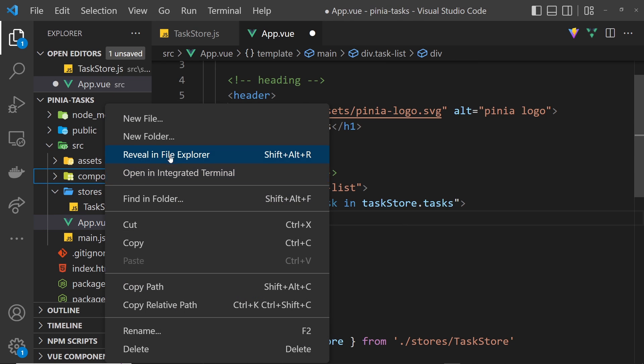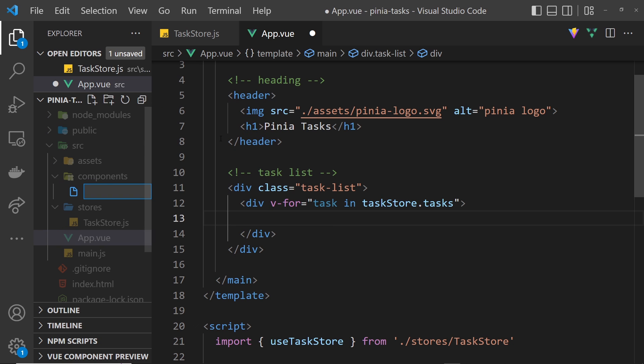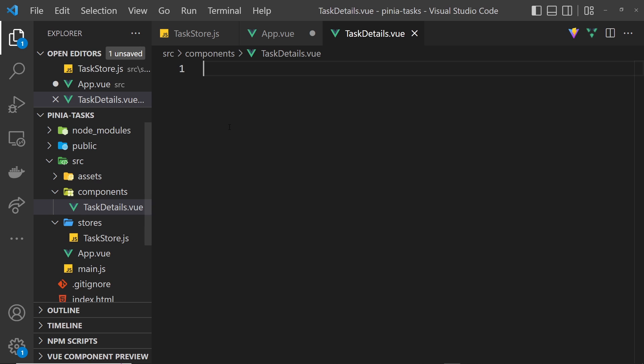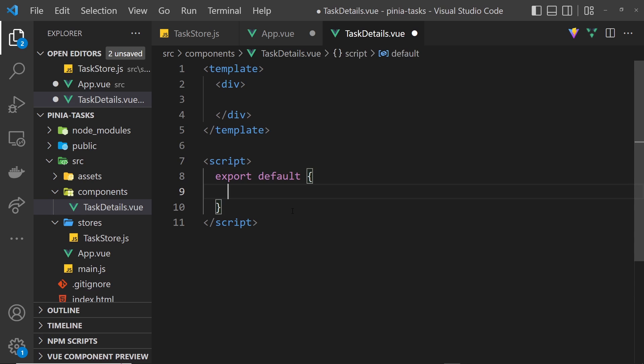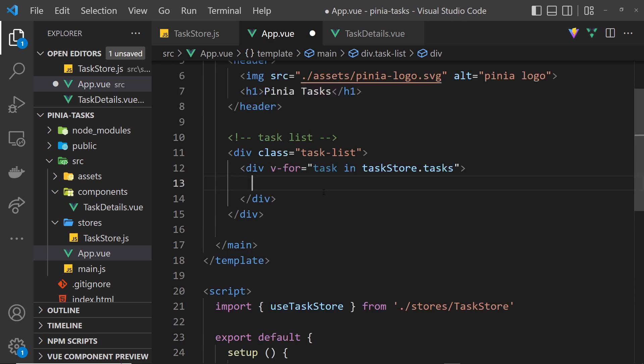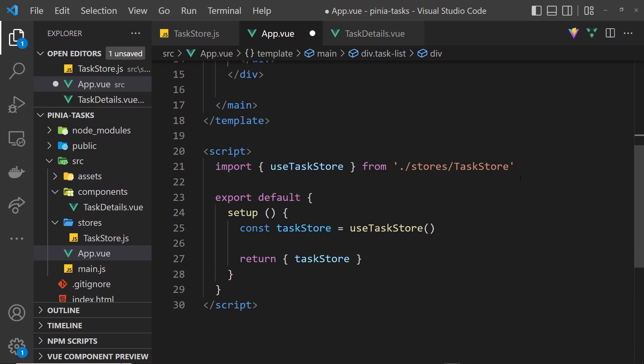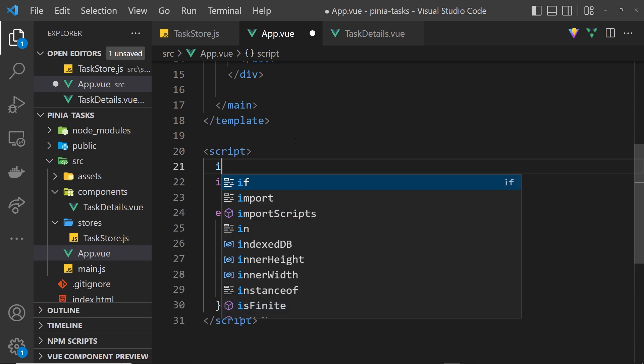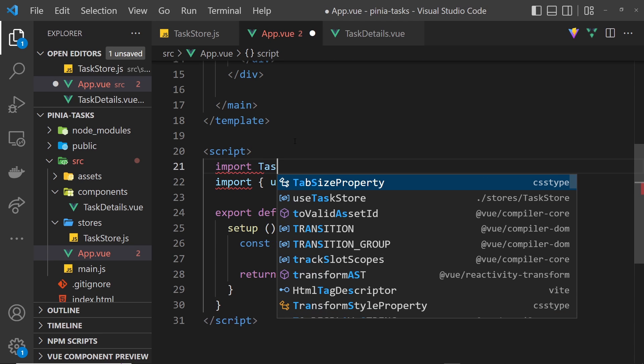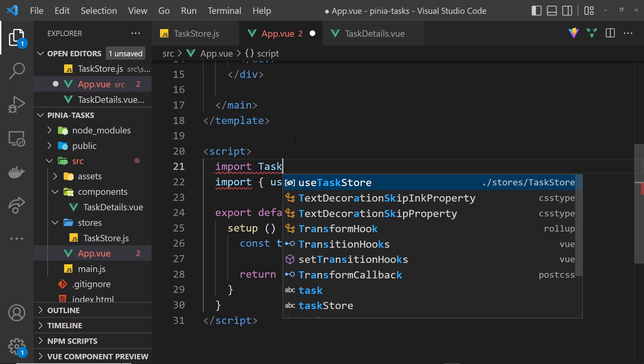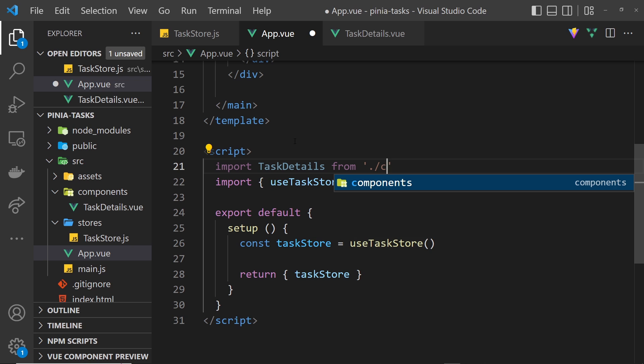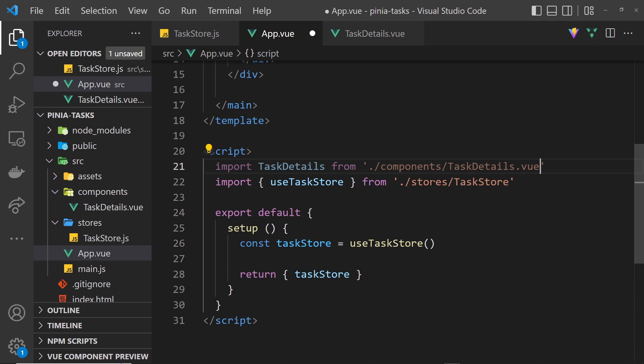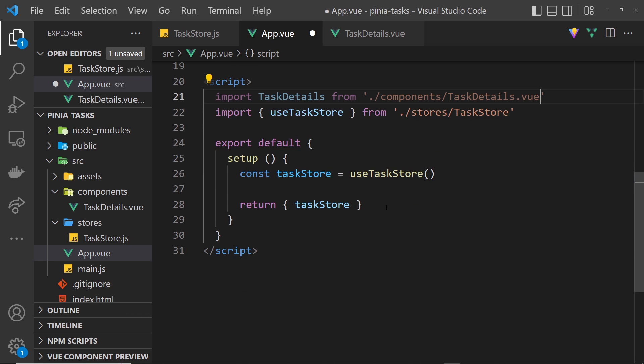Inside here we want to use vbase and then I'll say no styles. Let me save this. Back in app.vue I want to import that. I'll say import TaskDetails and then that's going to come from the components folder and then inside that we want TaskDetails.